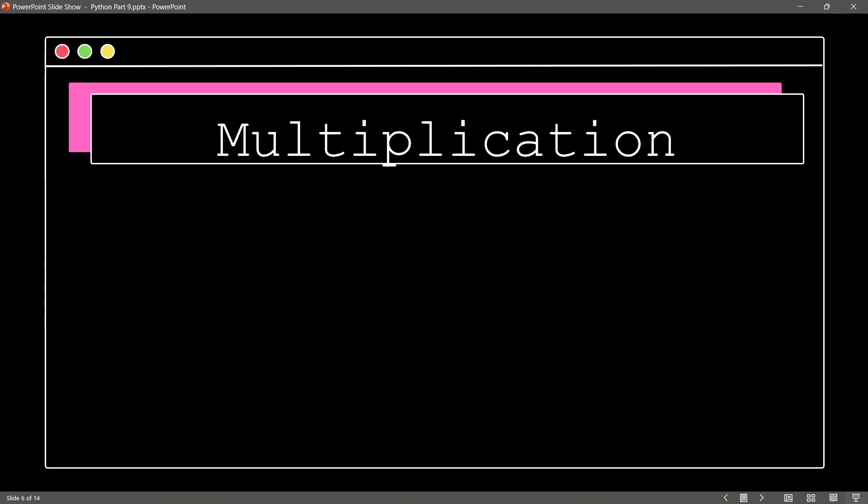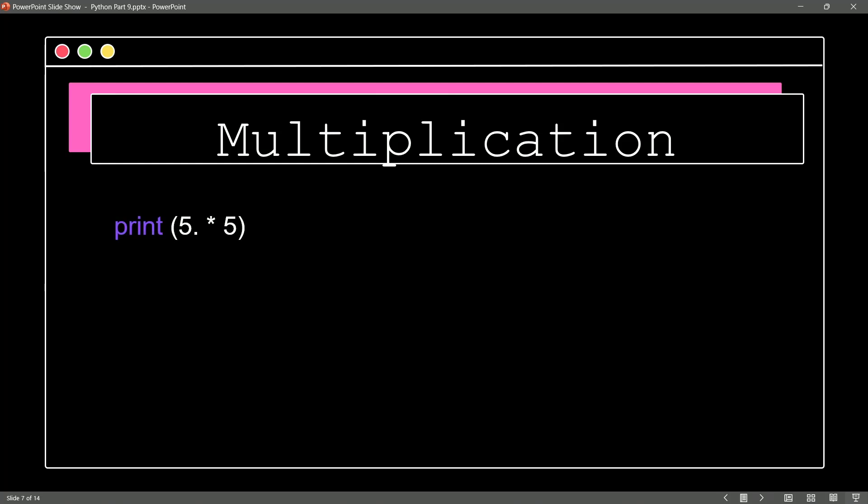Next up, it's multiplication. With multiplication in Python, we are going to be using the asterisk. So print(5 * 5) is going to give us our result of 25. And you guessed it, if either of those values is a float, we'll get the value as a float.